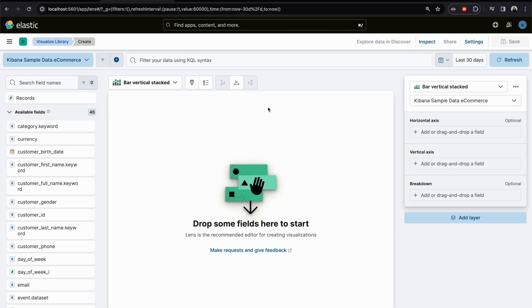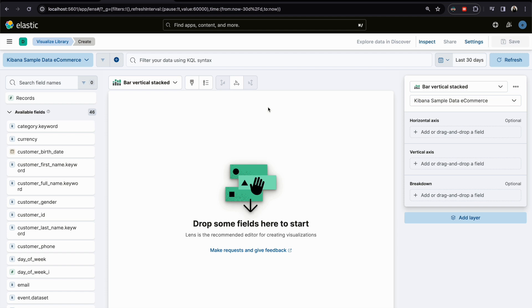As we saw previously, Lens is one of the best tools to create visualizations with just drag and drop — you don't need to bother yourself writing aggregations. There are also many powerful features in Lens that we don't find in aggregation-based visualization.